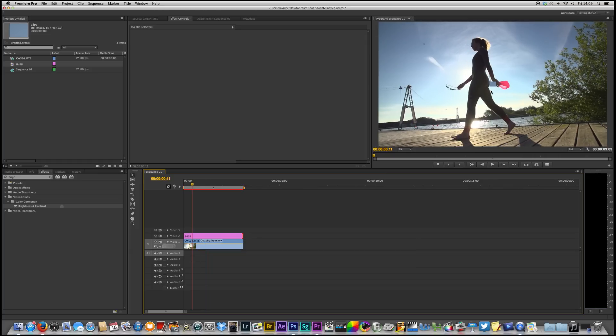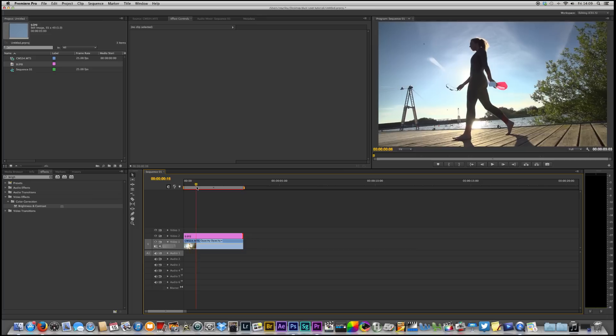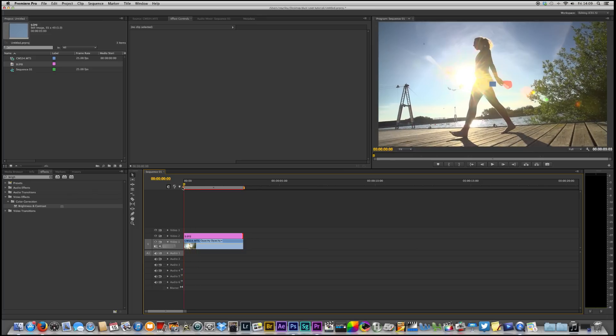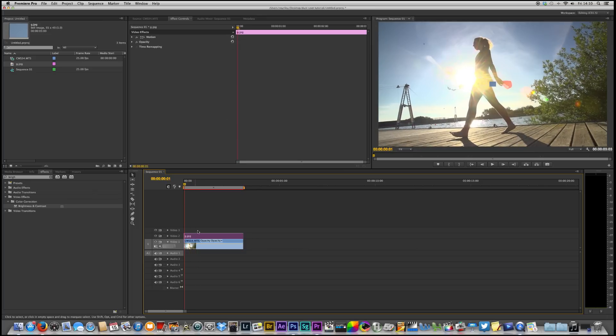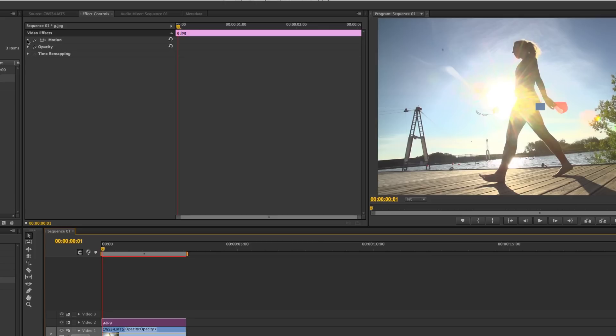Now if you look up here you can see that we have this little square directly in the middle. We don't want it there. What we want to do is move it up to pretty much cover. So we need to select that. We need to go into motion and then using the position tool we can move our little square across so it lines up and we can move it up so it covers.